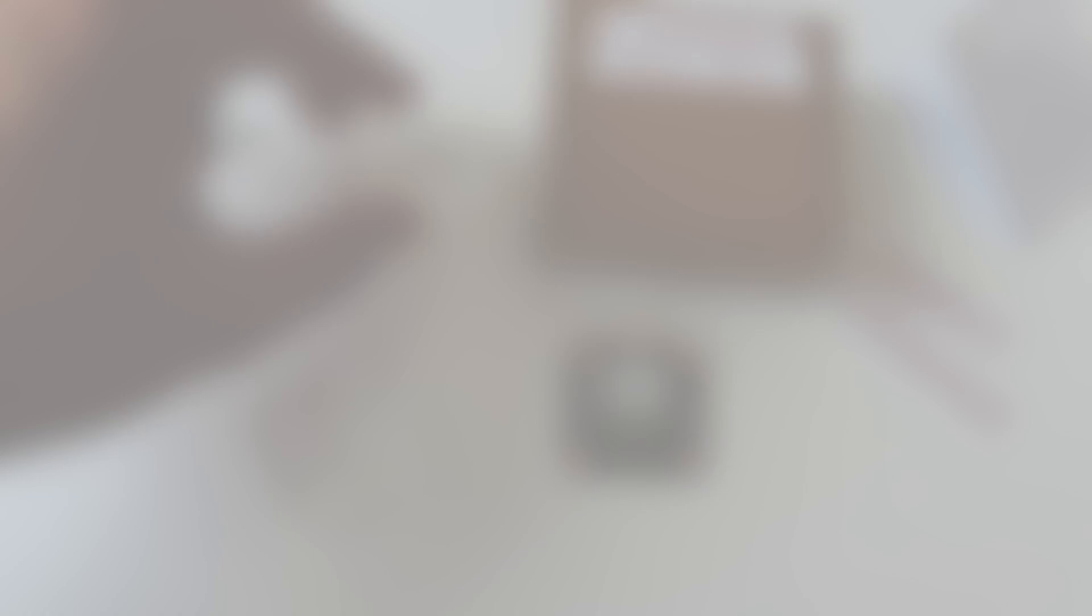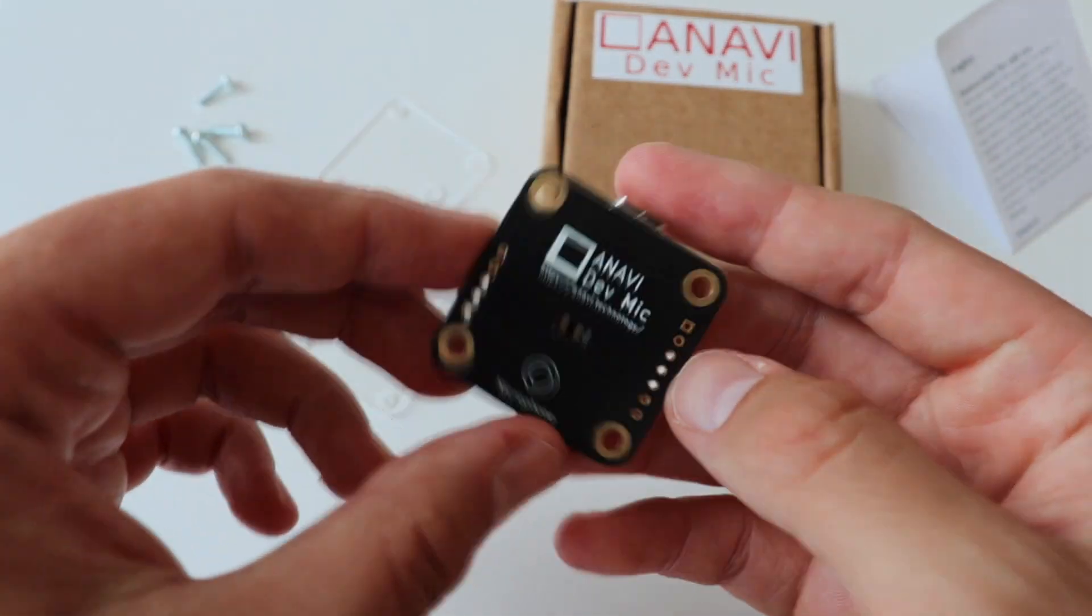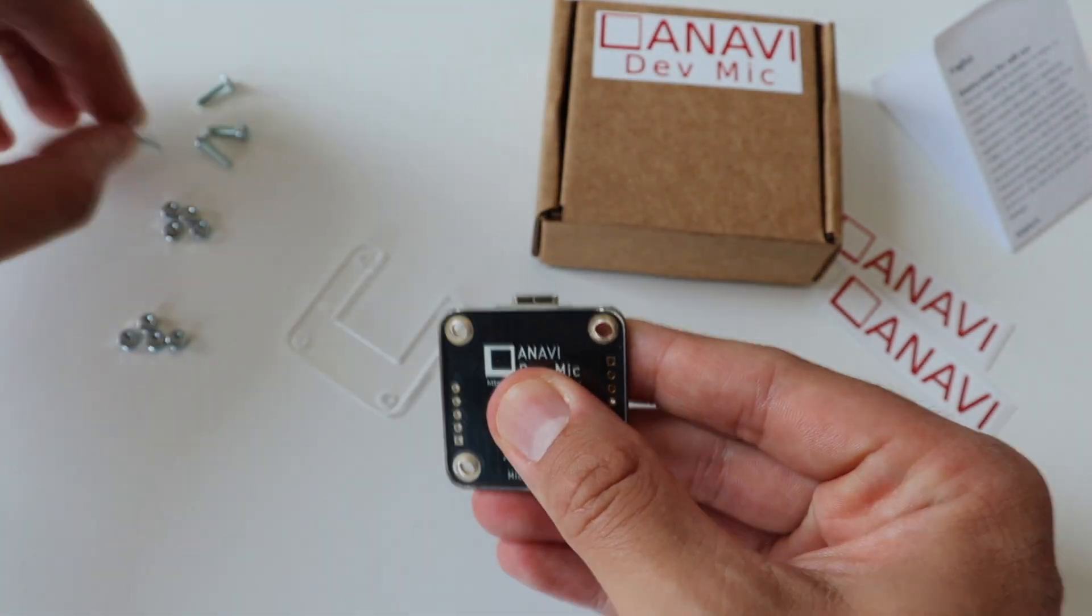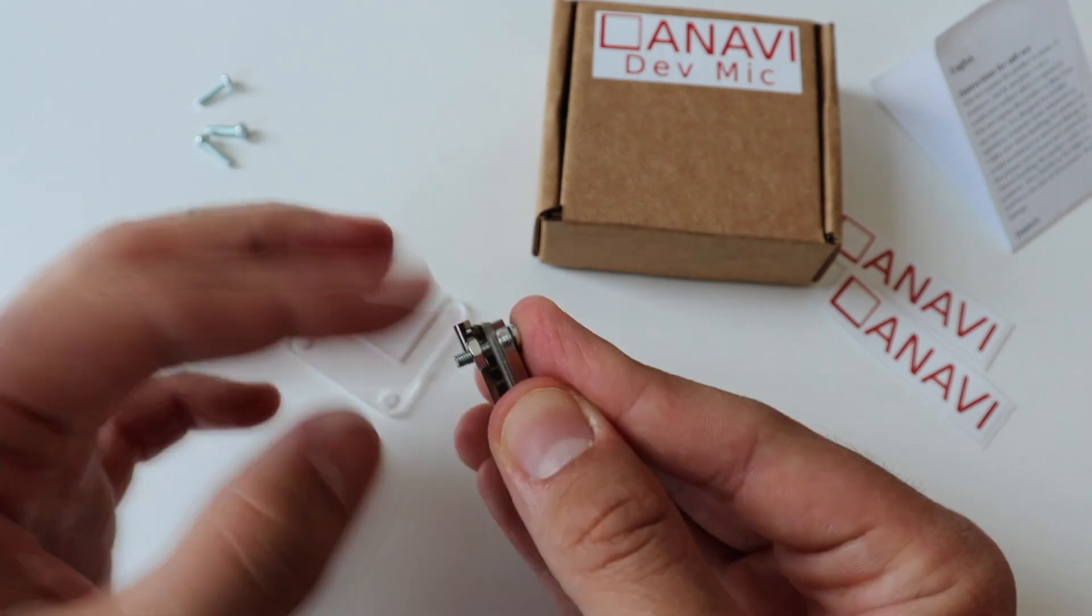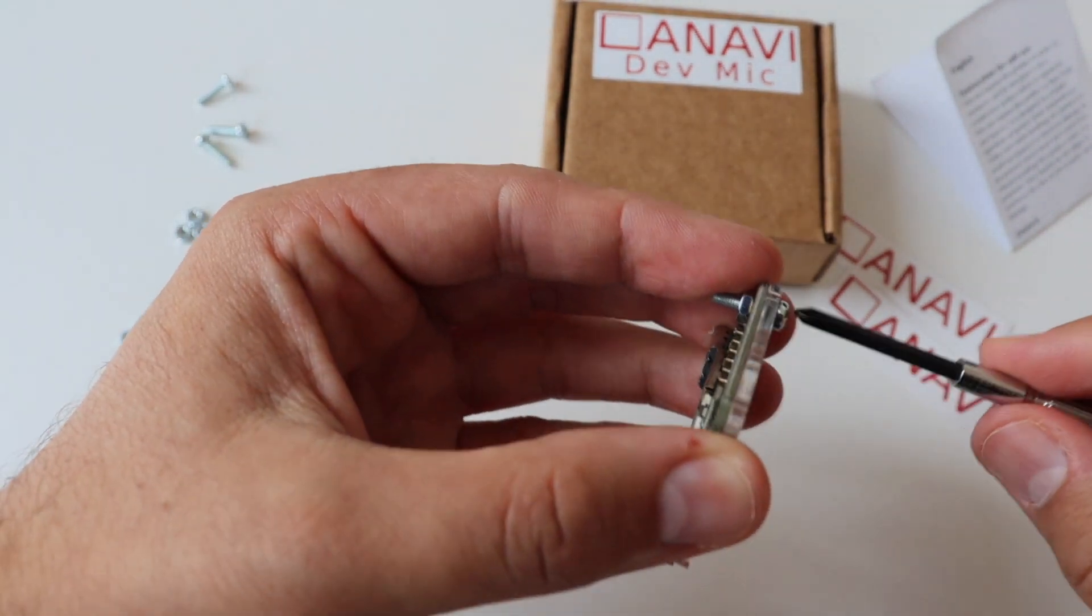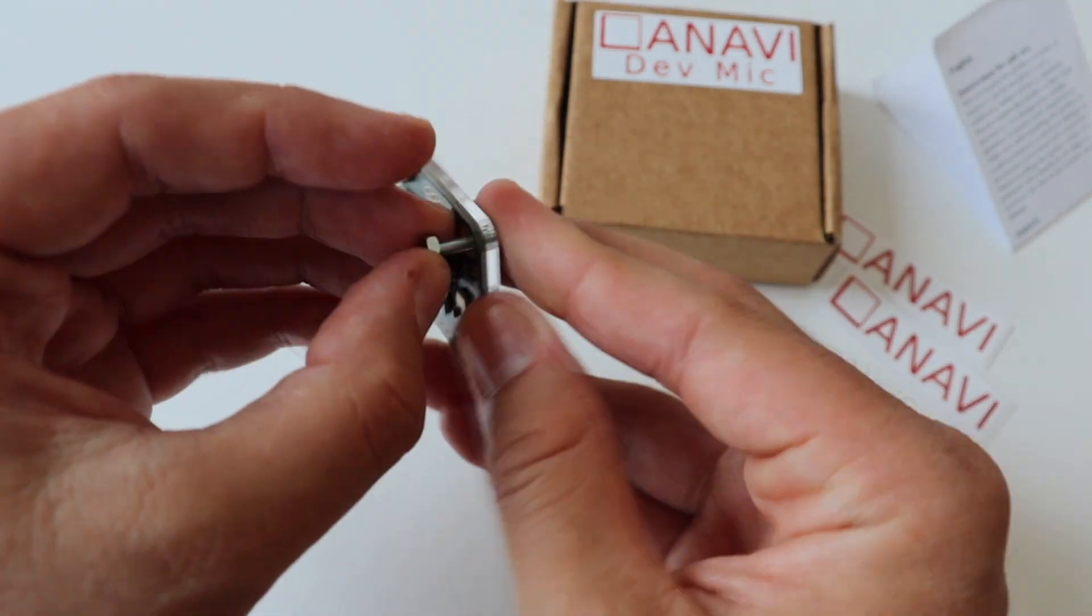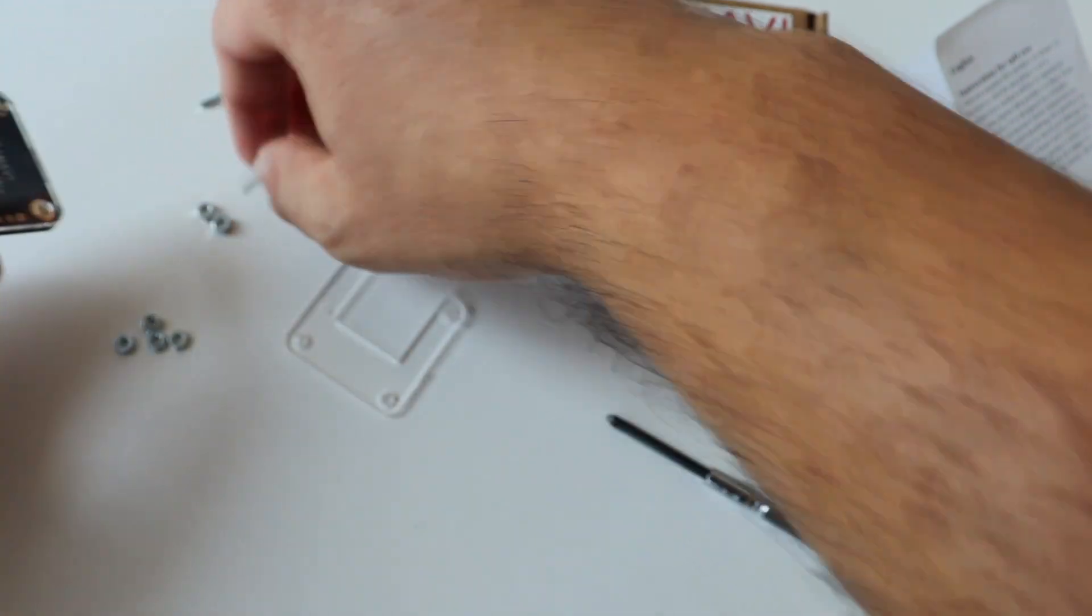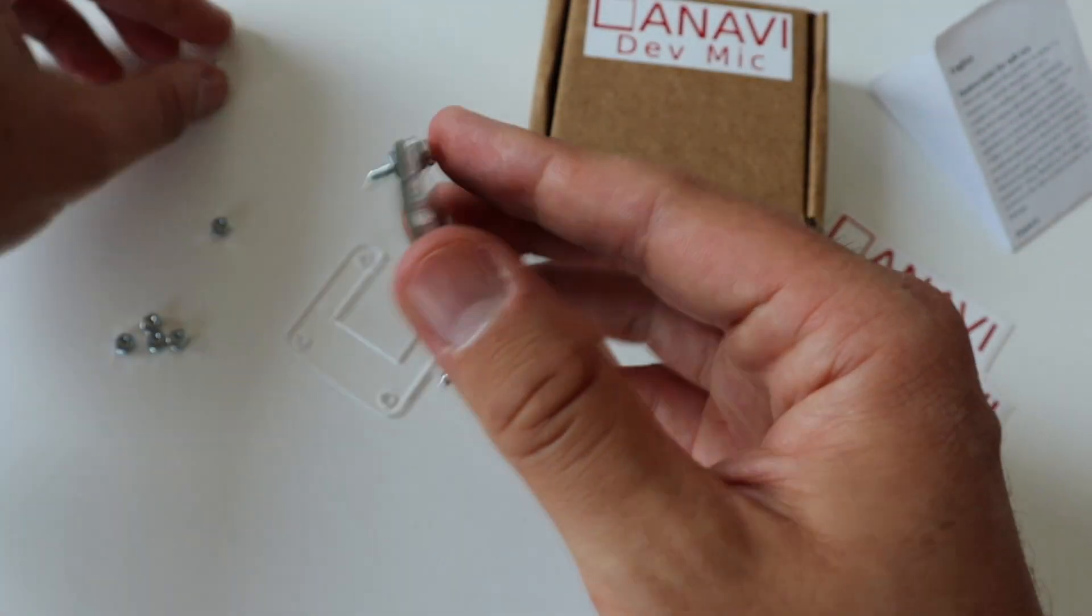Step number two: Take the printed circuit board of Anavi DevMic and the top acrylic enclosure. Carefully align the top acrylic enclosure to the printed circuit board. Double check that the cut out on the acrylic enclosure matches the white silk screen on the black printed circuit board. Place the four screws and fasten them with four nuts as shown in the video. The nuts should be on the bottom side of the printed circuit board. This is the same side where the Xiao RP2040 module is.